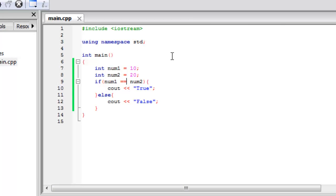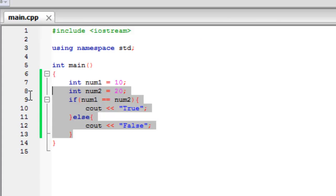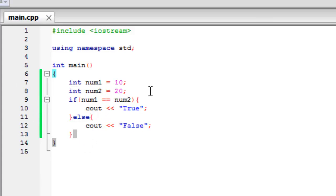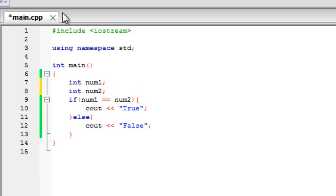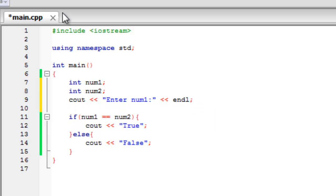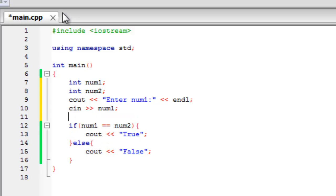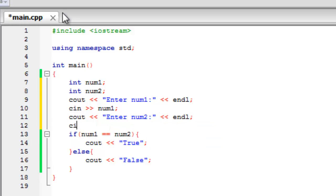Right. So we can also very easily change this so it runs off user input. So if we change this so these aren't equal to anything. And now say enter a message saying enter num1. And then the line. And then get the user input for num1. Then we'll do the same for num2. So enter num2. And then input for num2.